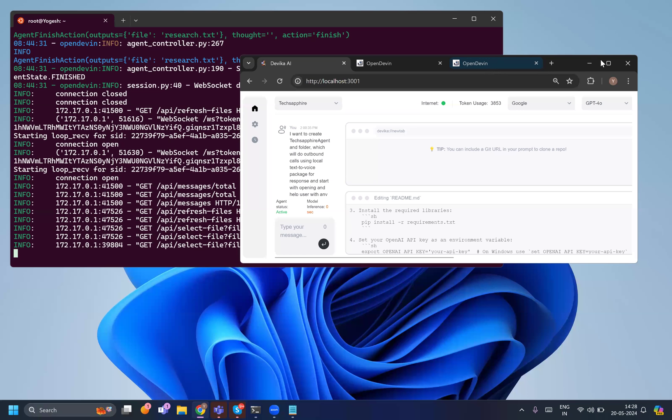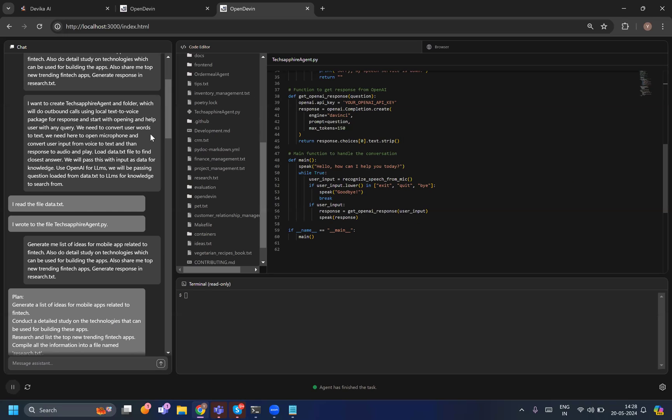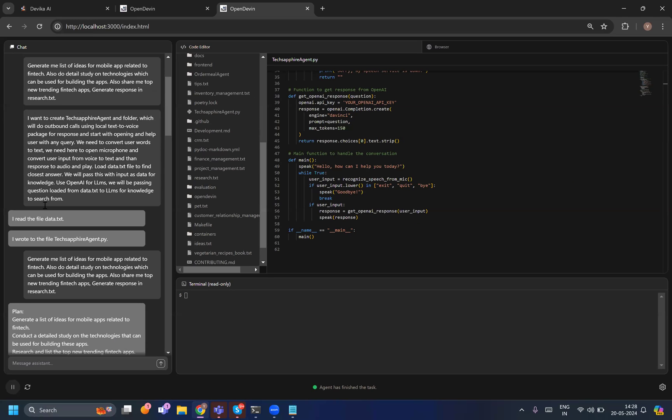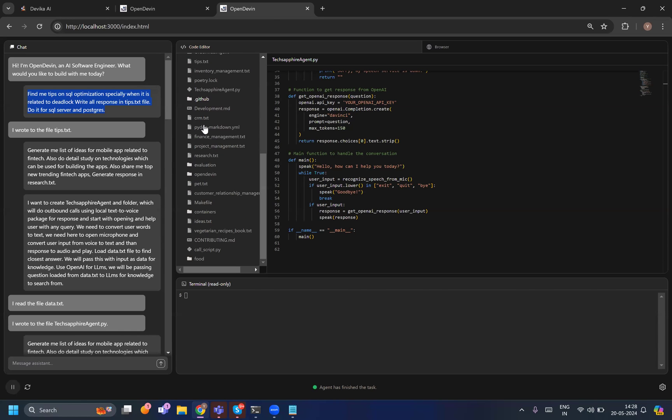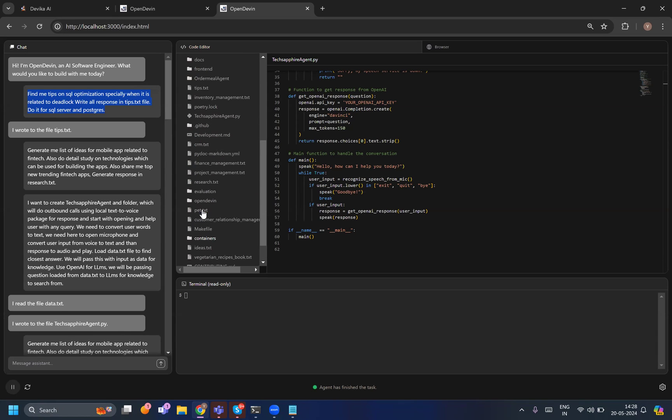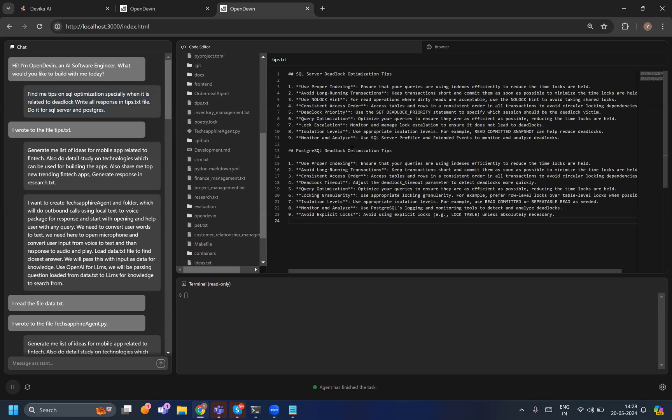You can think of, let's say you are preparing for any interview now and you have a question - let's say you want to do some research on SQL Server and Postgres deadlocks. You give that to it and it will generate an output. Let me show you what it generated for me - this was a tips file where it explained about the deadlock optimization and other things in Postgres as well as SQL Server.